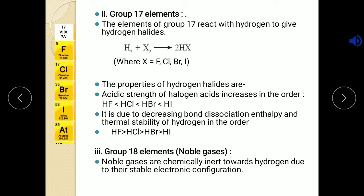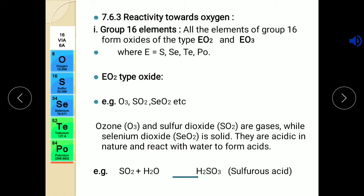This is all about group 17 elements. Now group 18 elements: as we know they are chemically inert, hence they don't show any reaction with hydrogen. Now the second reactivity we will study is reactivity towards oxygen.